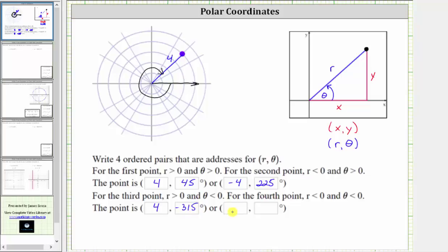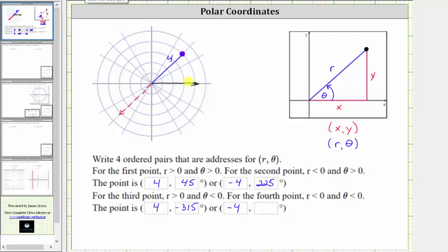For the fourth ordered pair, we want r to be negative and theta to be negative. So r equals negative four, which means the point is plotted in the opposite direction of the terminal side of angle theta. We need the terminal side to point in the opposite direction from the given point. Because theta is negative, we rotate clockwise from the positive x-axis. The greatest negative angle we can use is negative 90 plus negative 45, or negative 135 degrees. Any negative coterminal angle to negative 135 degrees would also be correct.